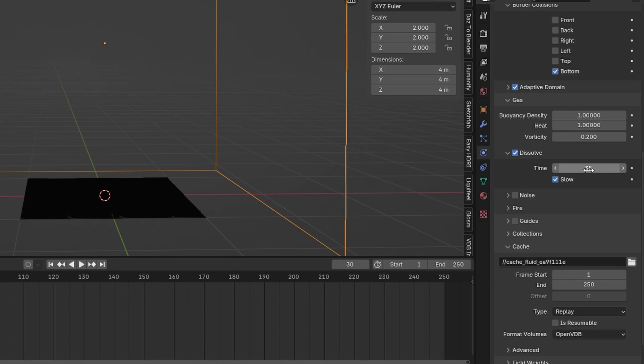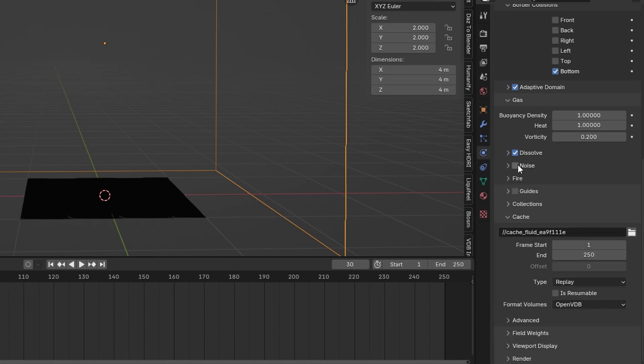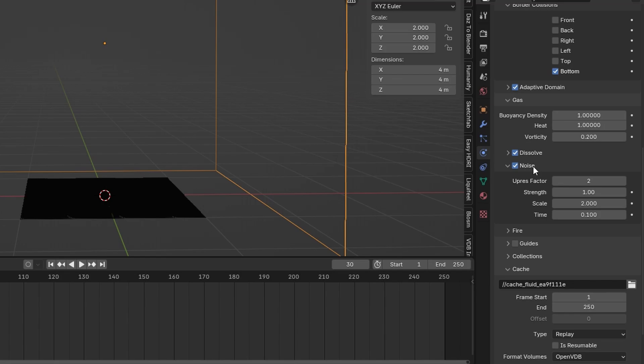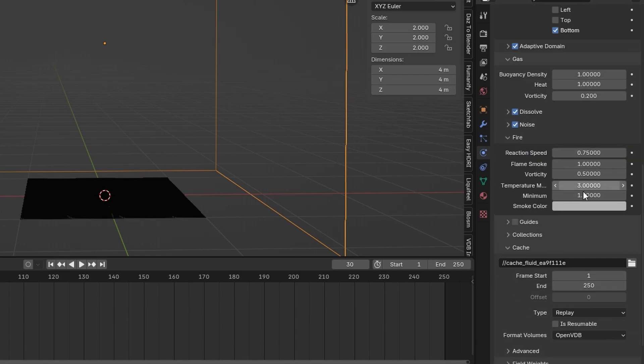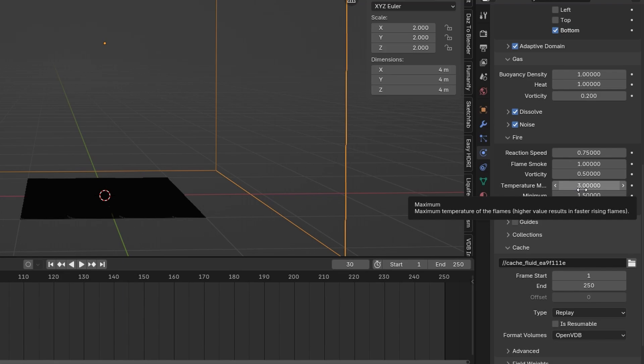You can also up this value if you want the smoke to last longer. You can also activate the noise to make the fire and smoke a little bit more interesting. And in the fire settings you can kind of control how long the fire should last in the explosion.